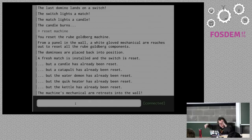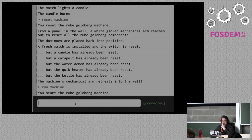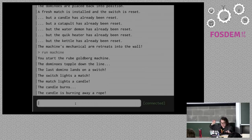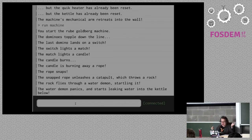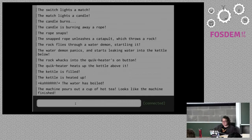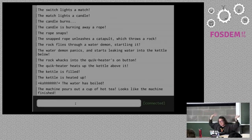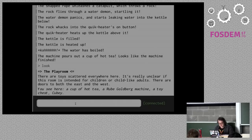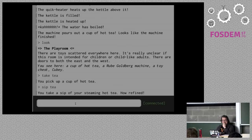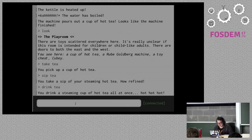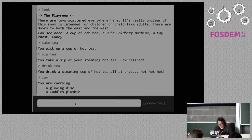Now let's reset the machine. A hand comes out of the wall and puts everything back in place, then retreats back into the wall. Let's run the machine again. Start the Rube Goldberg machine: dominoes topple down the line, last domino lands on the switch, switch lights a match, match lights the candle — candle burns, candle is burning away a rope. We fixed that. The rope snaps, unleashes a catapult, a rock flies through a water demon startling it, water starts leaking into the kettle below, the quick heater heats up the kettle, and it's boiled some water — it spits out a cup of hot tea! I take it. Sip tea. Ah. I can also drink the tea — that drinks it all at once. Now I don't have any more tea.